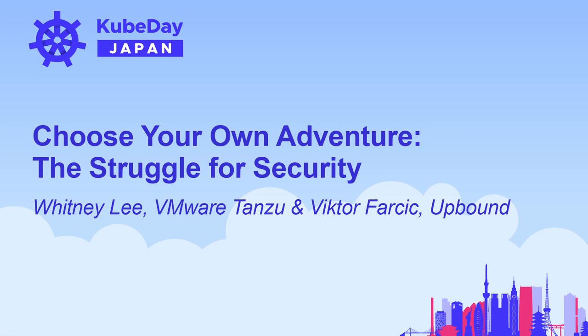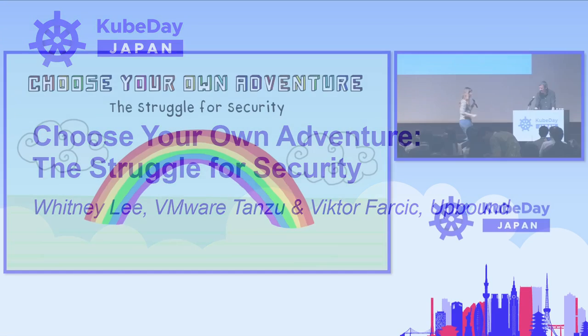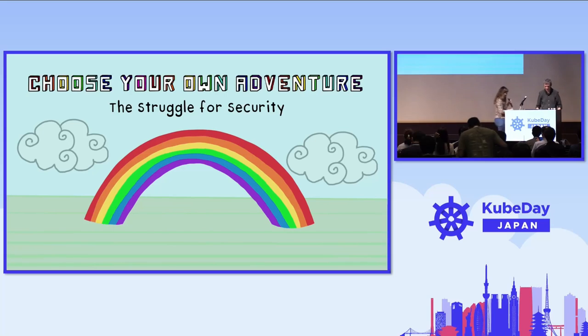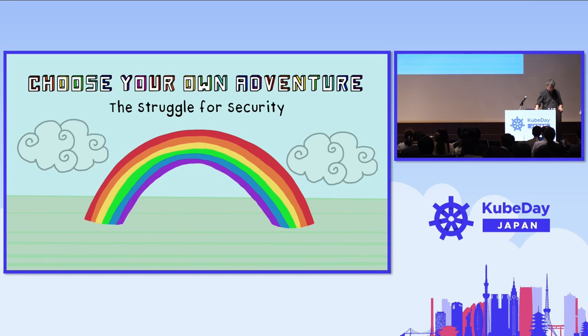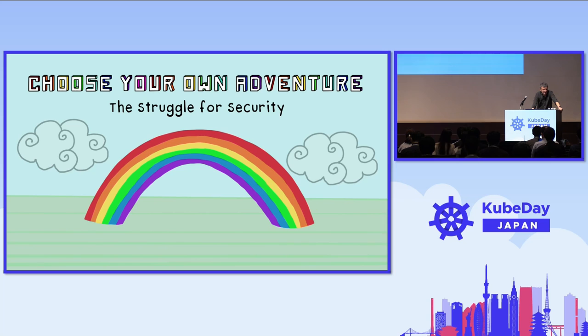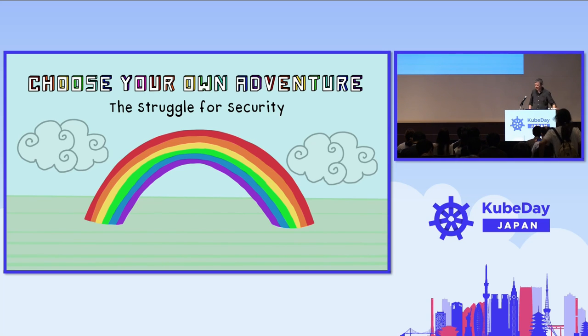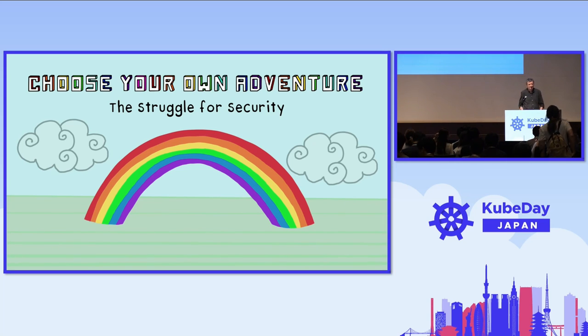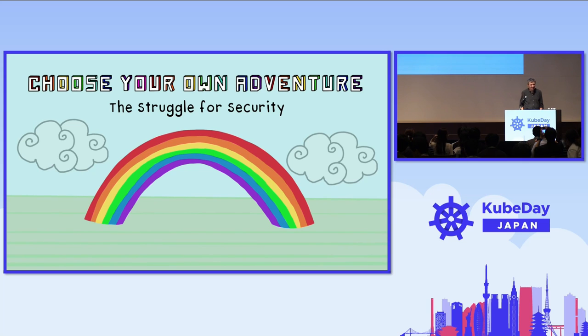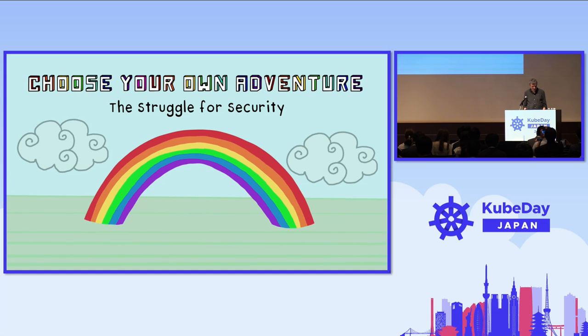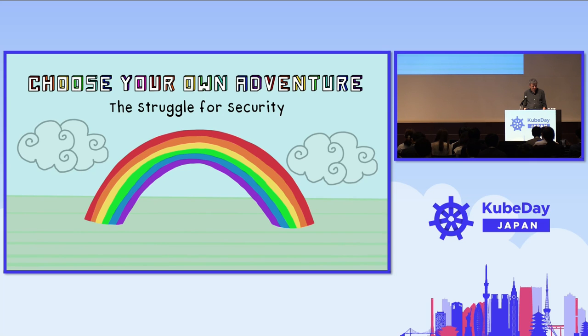Welcome to Choose Your Own Adventure. Oh, you know what? I forgot my clicker. I was so excited to get up here. I think it's in my bag. That's the way to start.